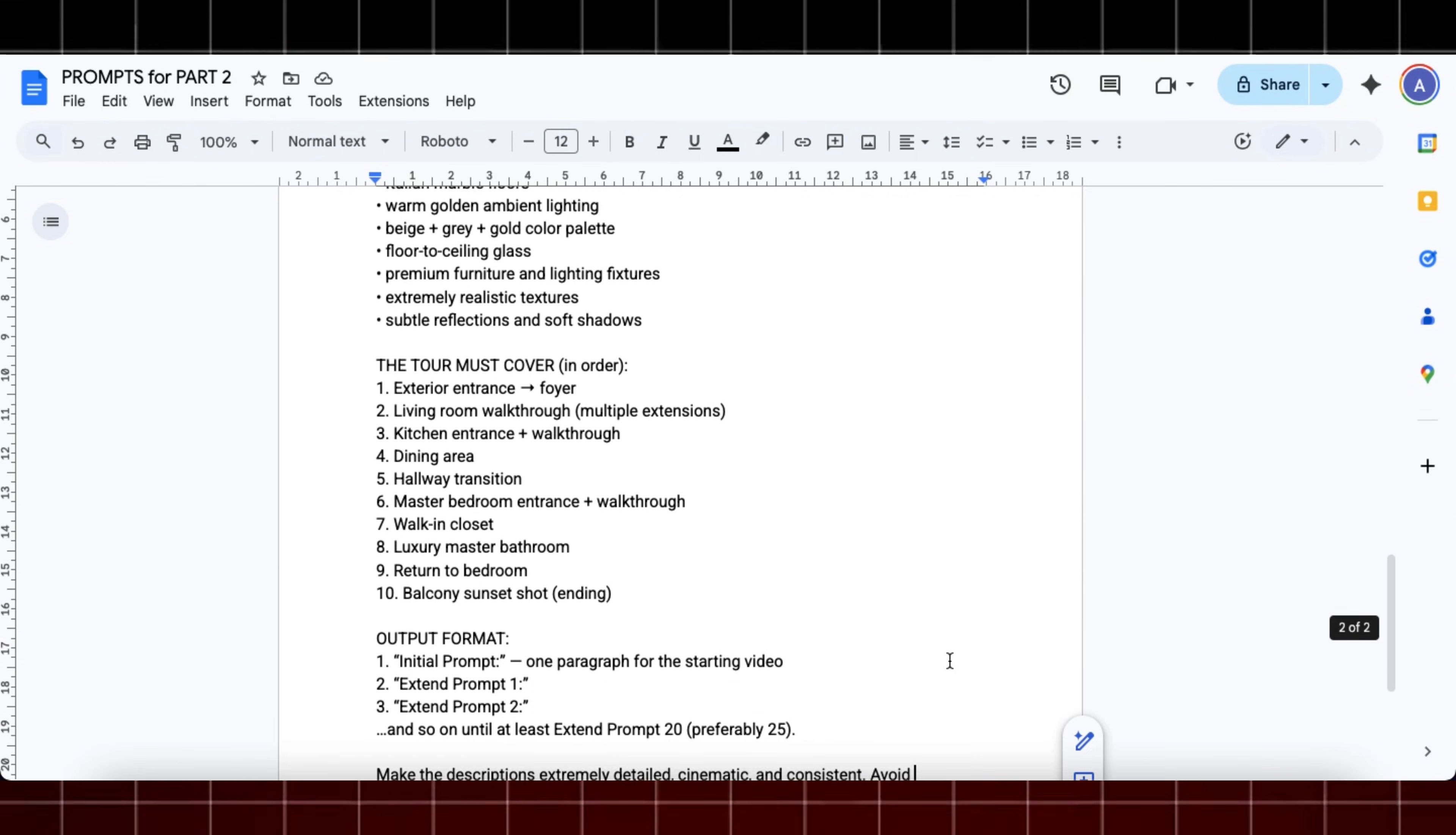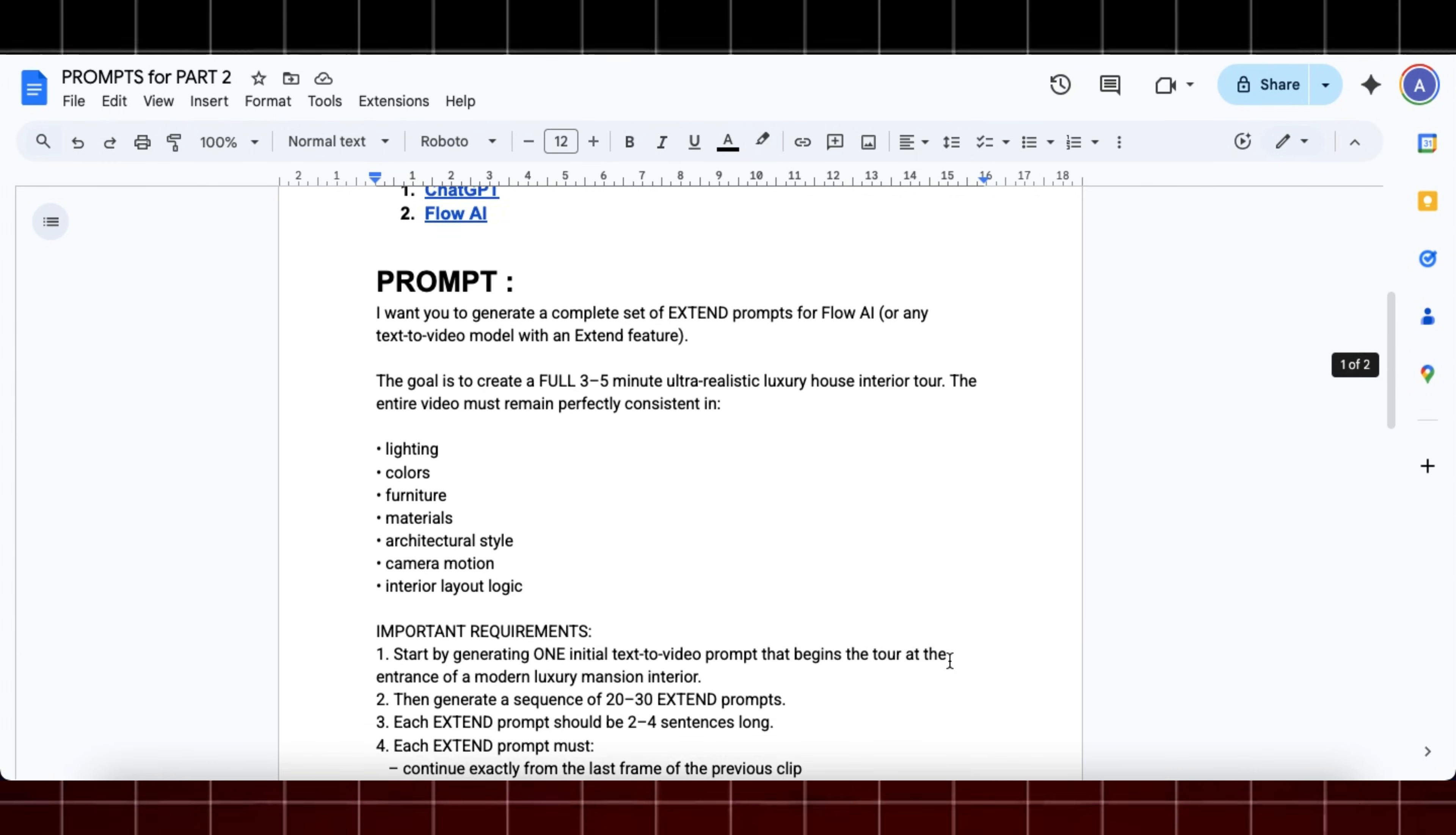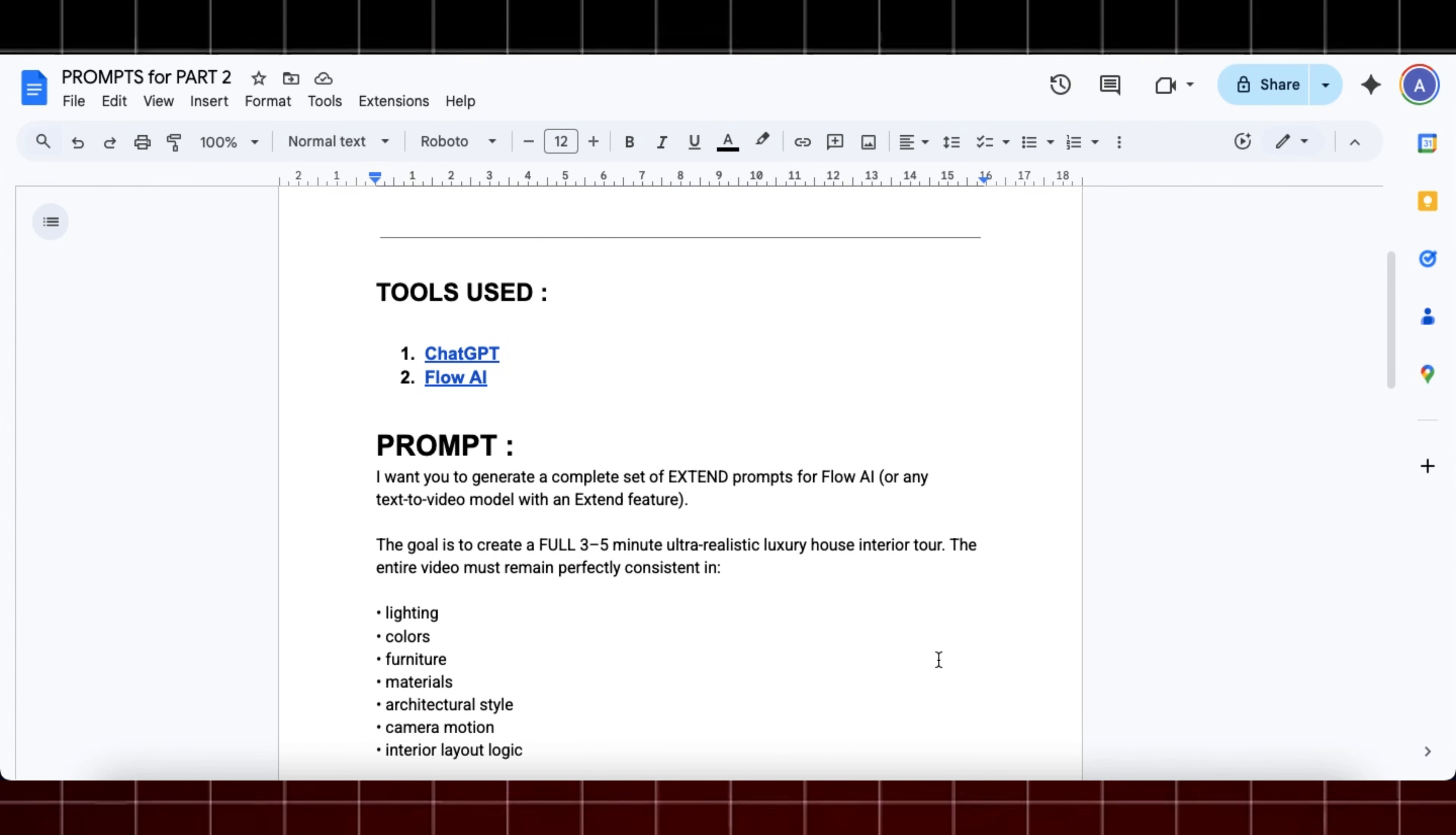First, head over to this Google Doc. Link for it will be available in description. This doc contains all the links and prompts to be used in this video.